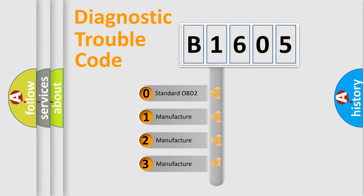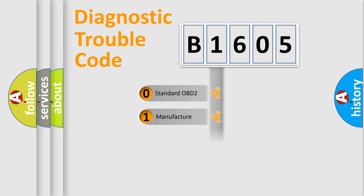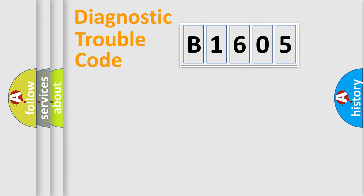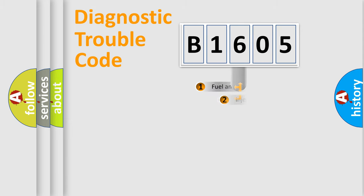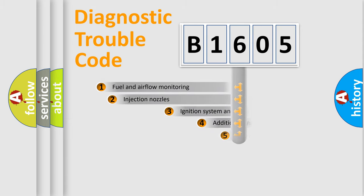If the second character is expressed as zero, it is a standardized error. In the case of numbers 1, 2, or 3, it is a more precise expression of the car-specific error.